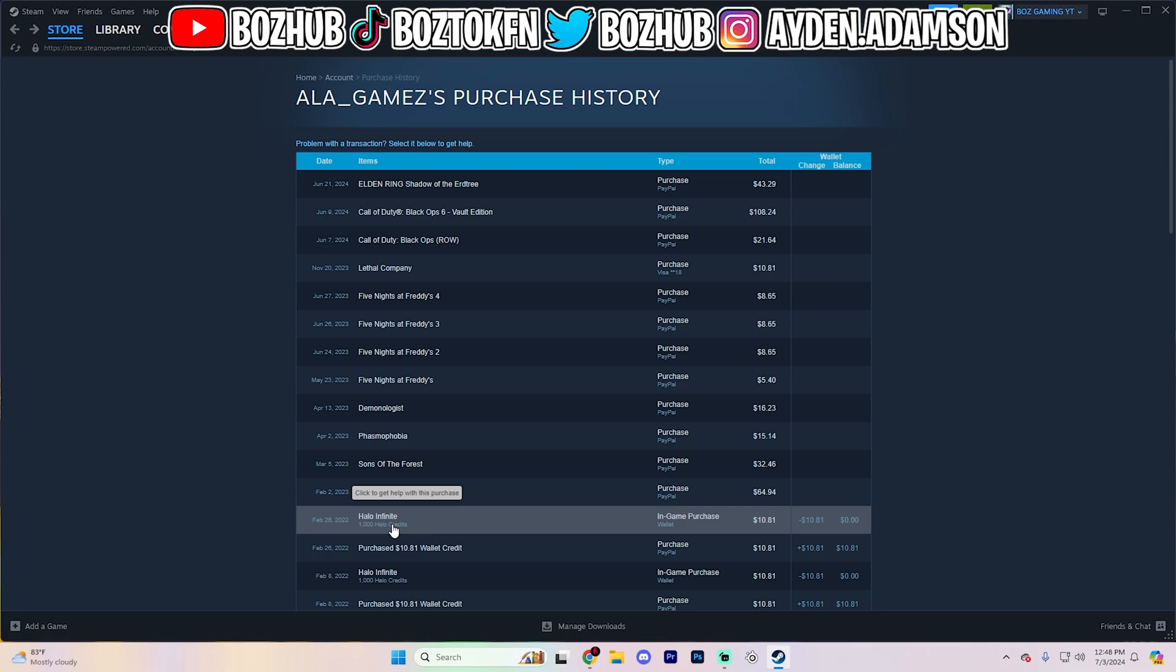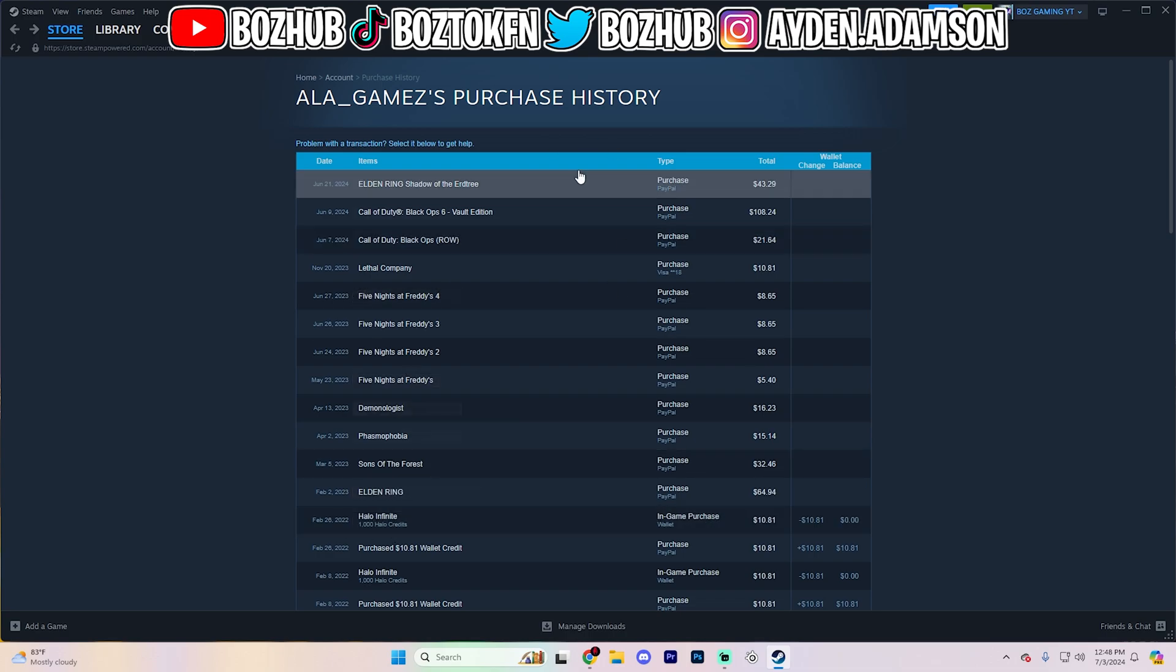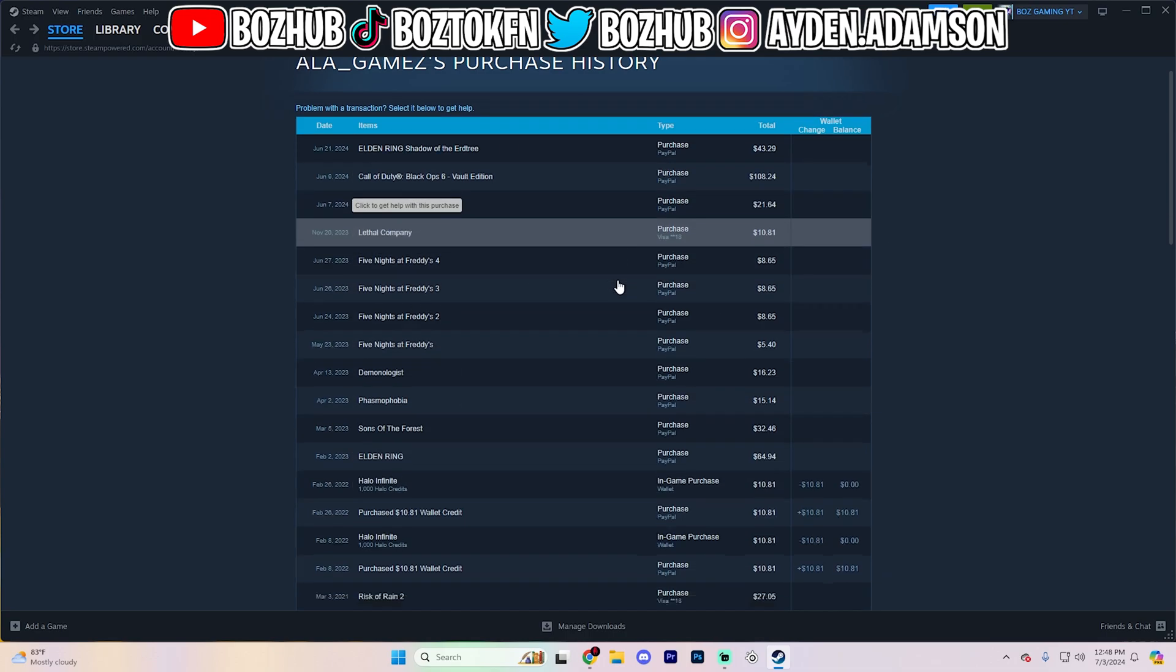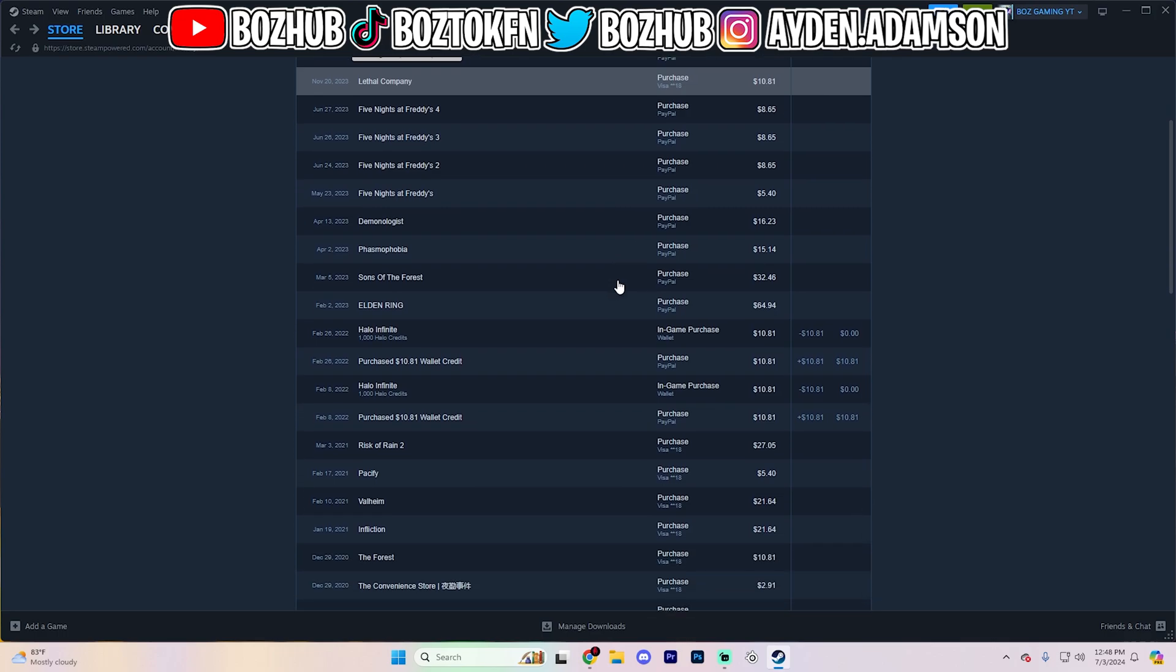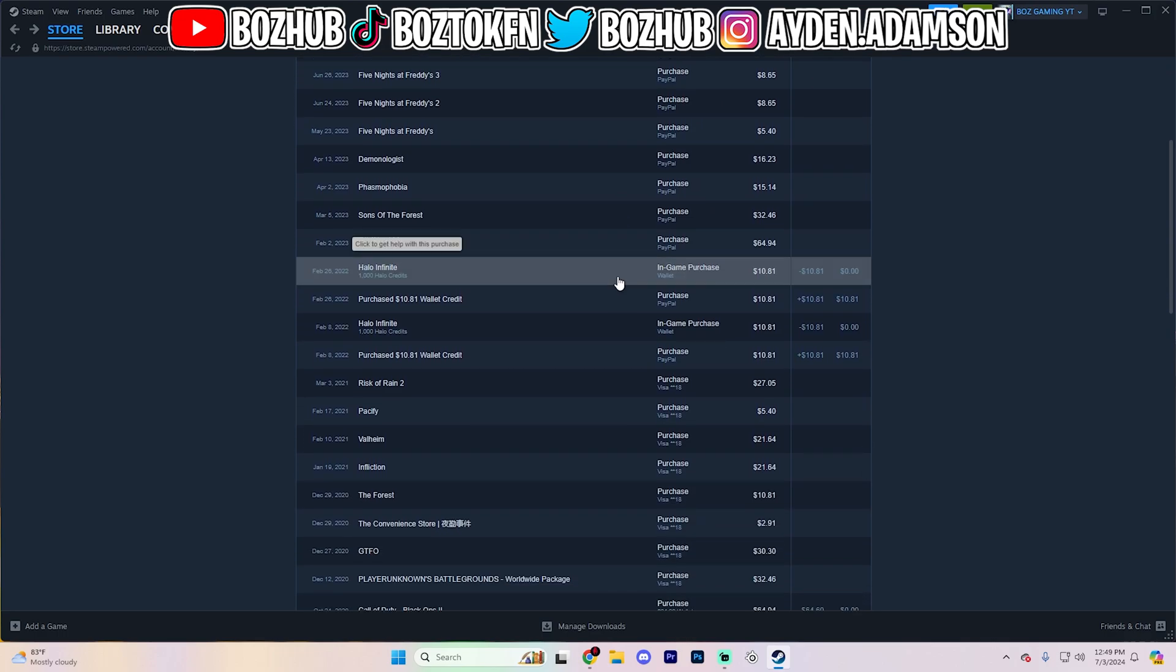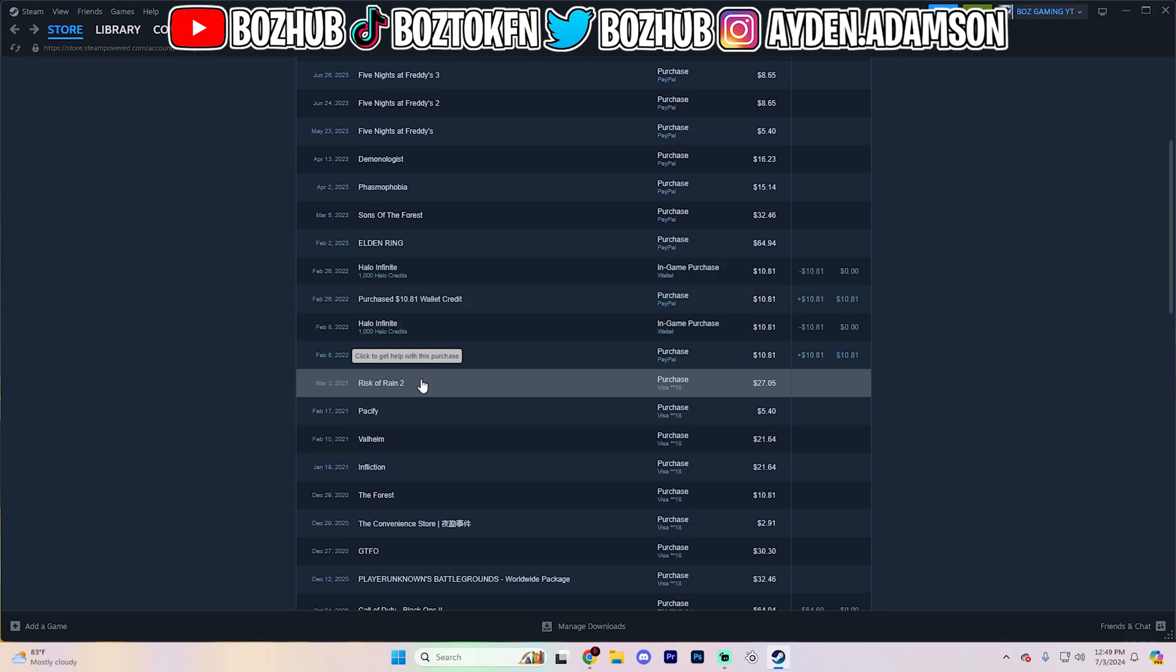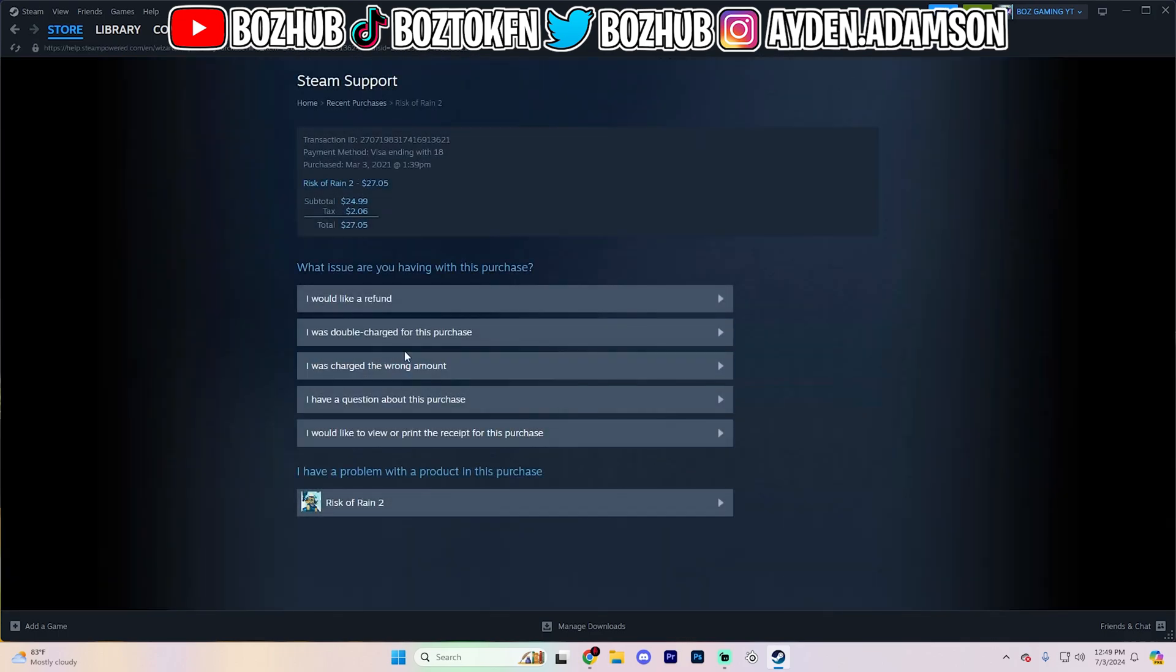But on other stuff, I haven't had that issue whatsoever. I'm going to go ahead and refund something for you guys right here just to show you that this does work. Let's find something that I don't necessarily play that much. I'll just do Risk of Rain right here. It's $27.05. I'm clicking on the purchase just like so.